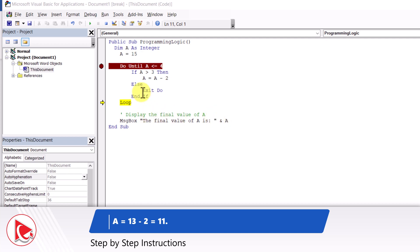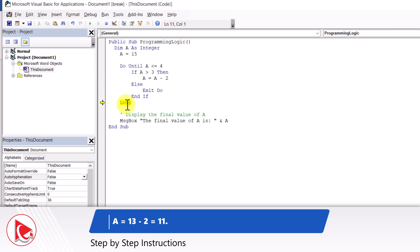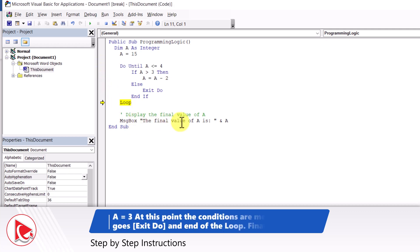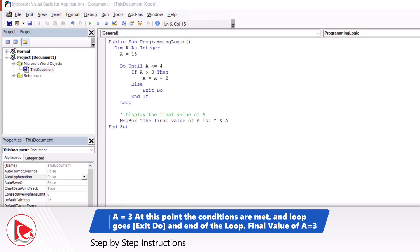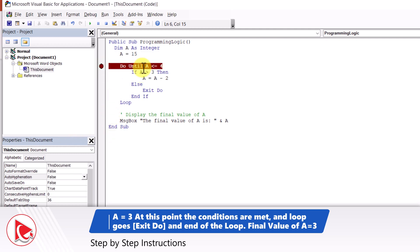Now you know how the program works — can you estimate what the final value of A is going to be? On my end, I'm going to remove the breakpoint and let the program run until we see the message box. You see that the final value of A is 3. The answer might be confusing, so let's run the program step by step again, focusing specifically on the last iteration.